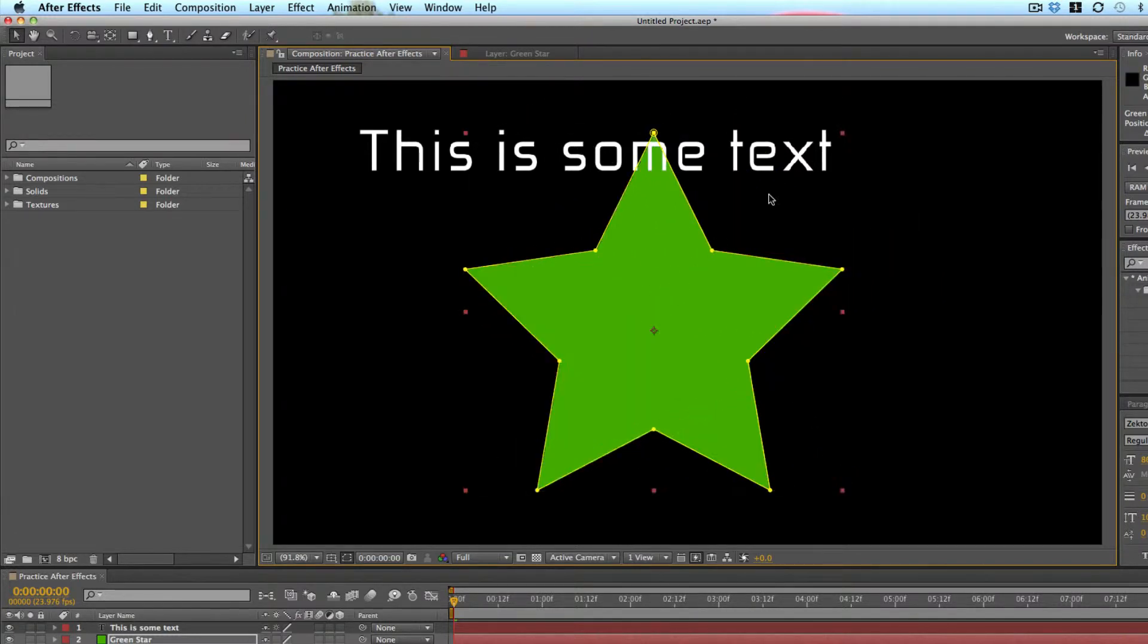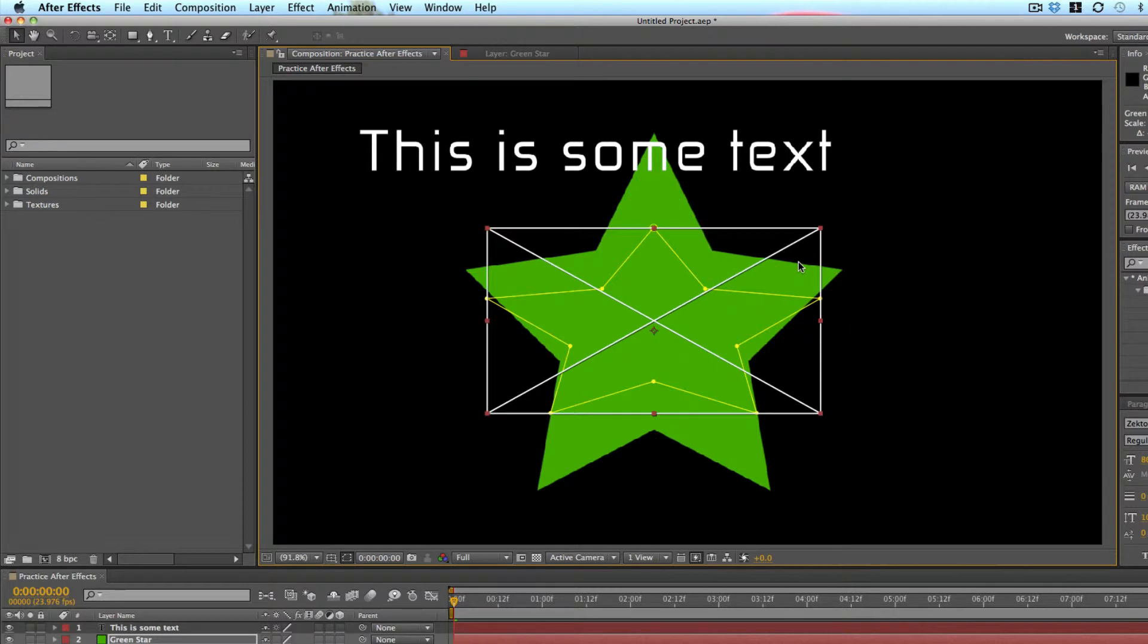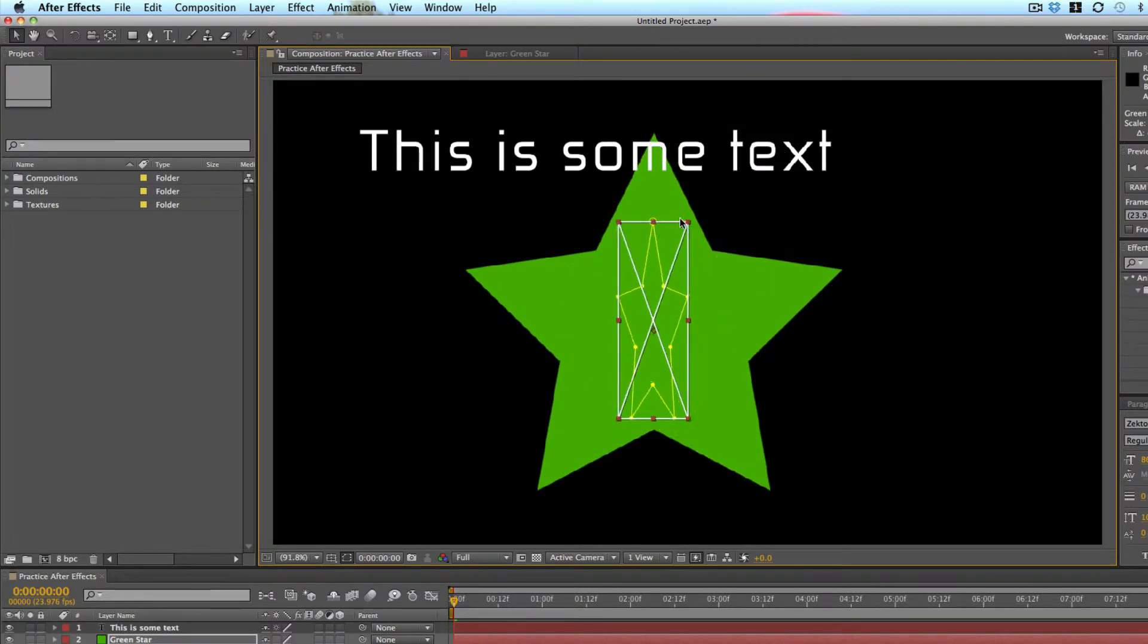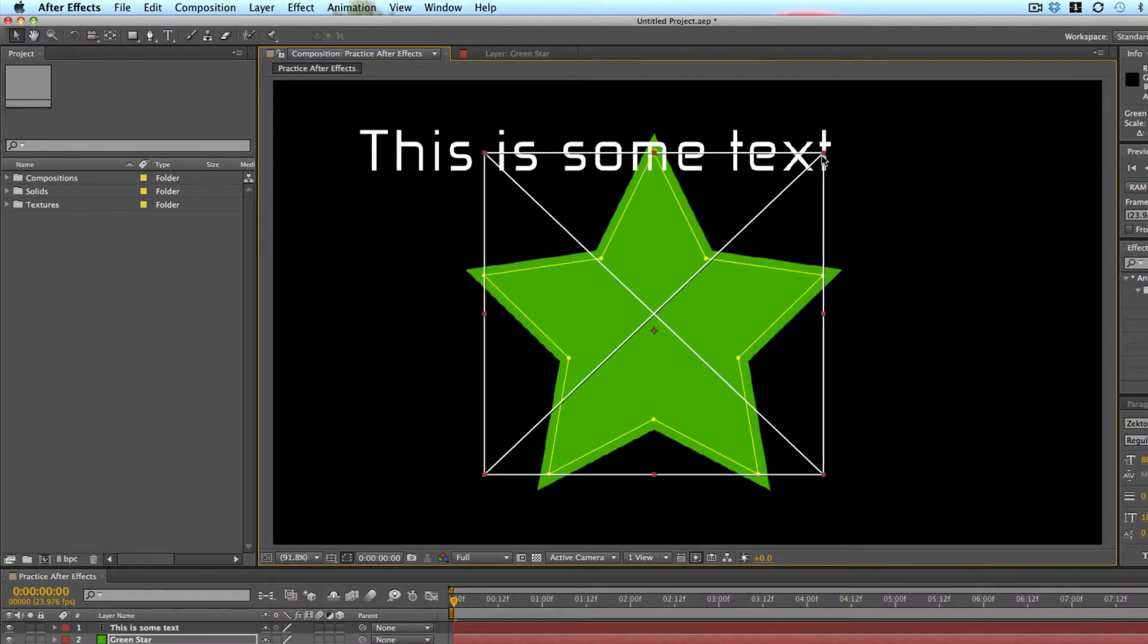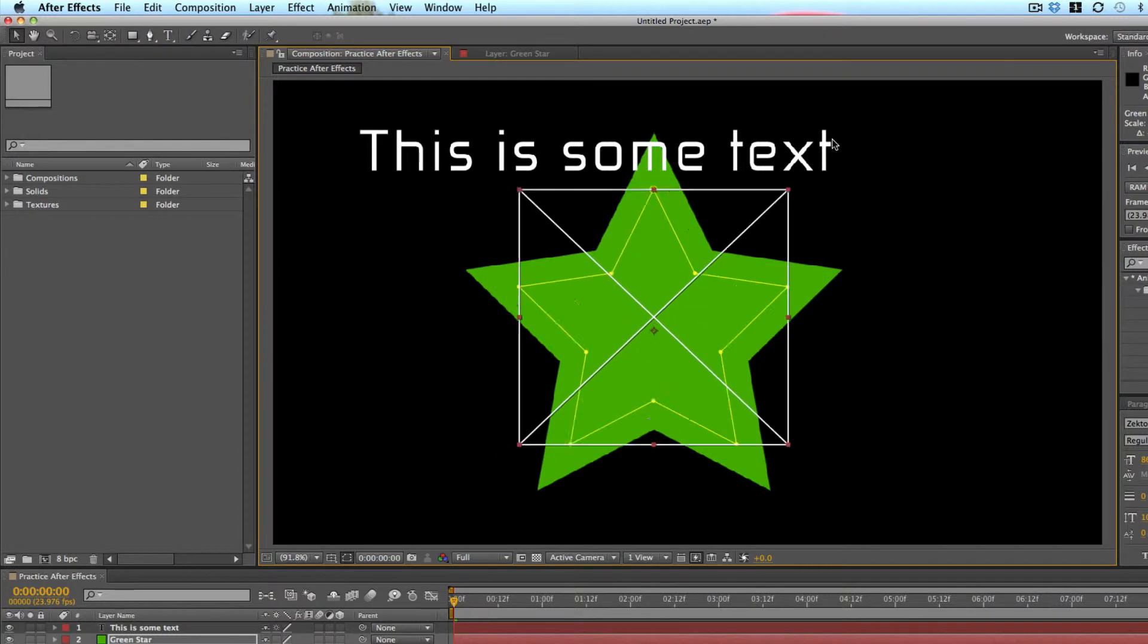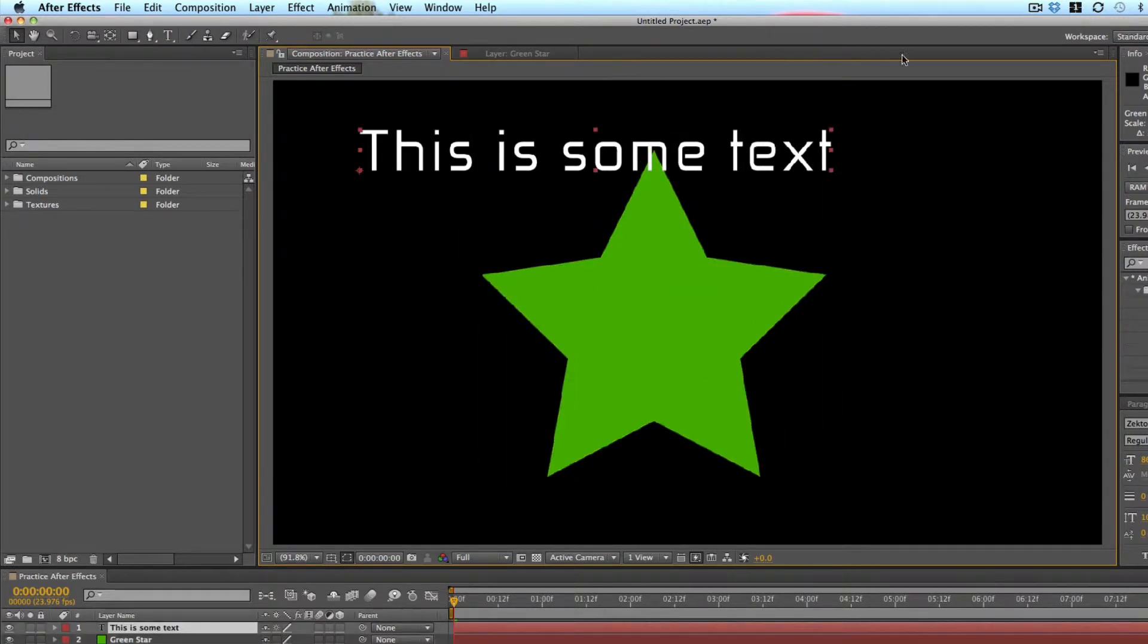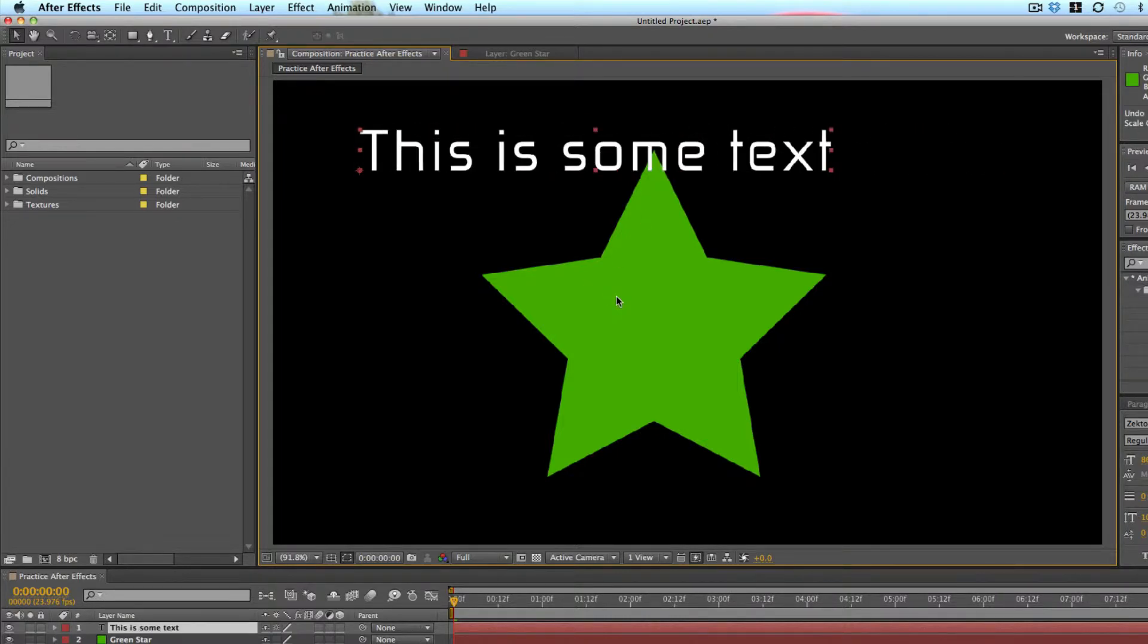It also helps when you're changing the size of something. You can grab a corner of something and change the size. If you grab a corner and hold shift down, it locks the aspect so you can't stretch or squeeze it. Same with the text, you can click and drag and change the size of your text that way.